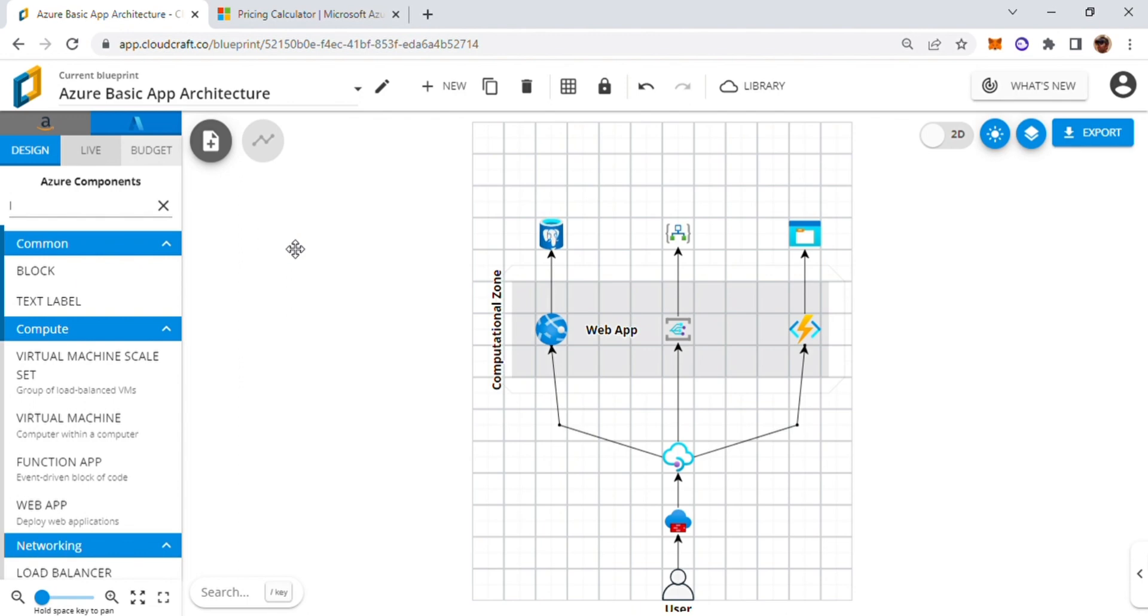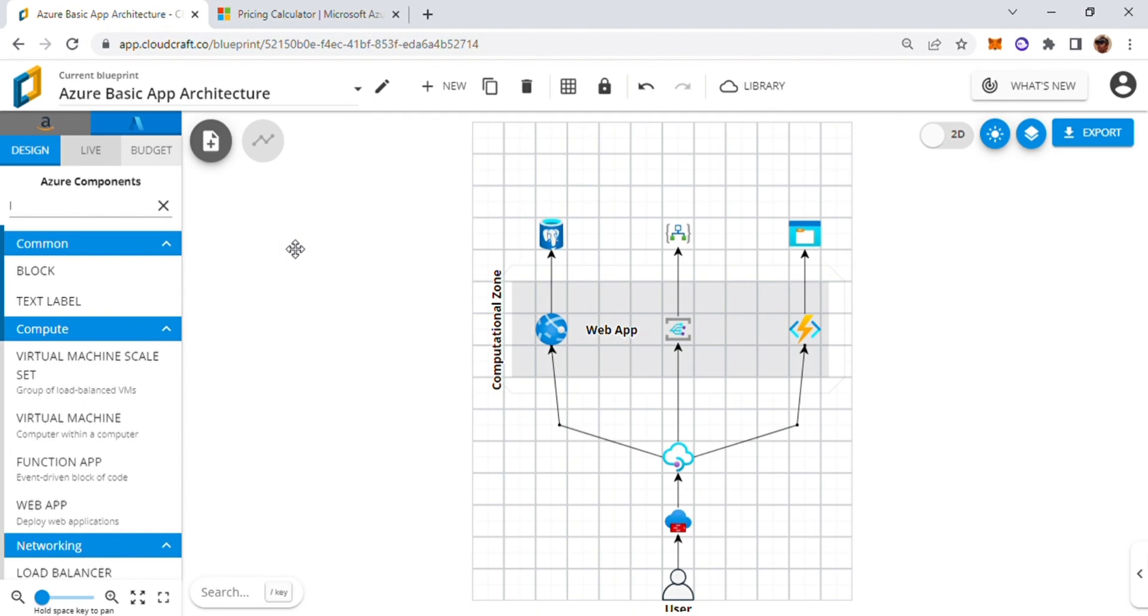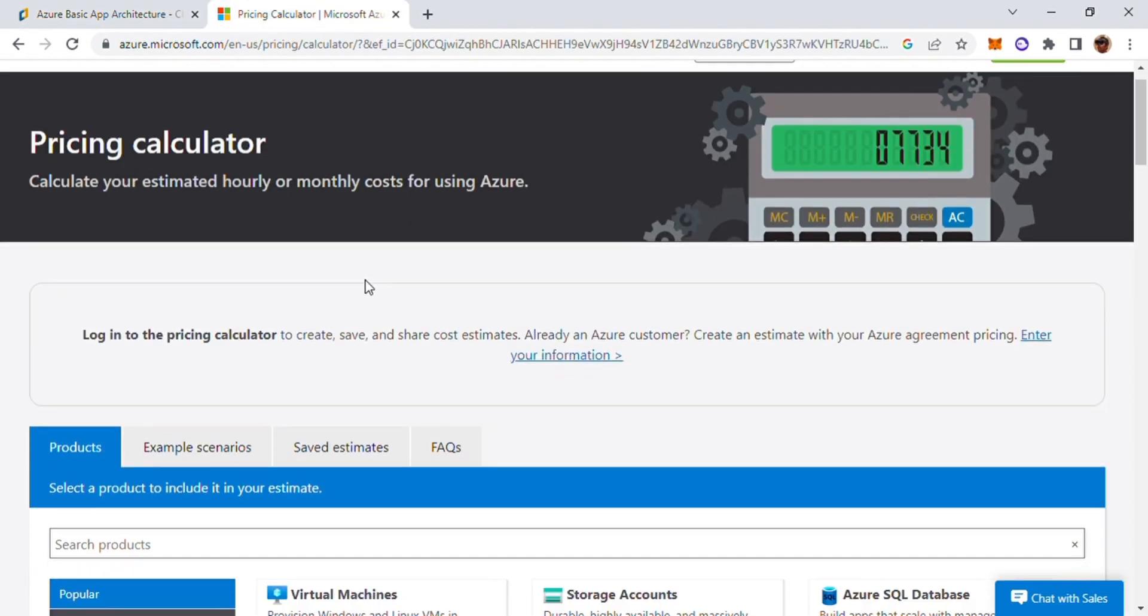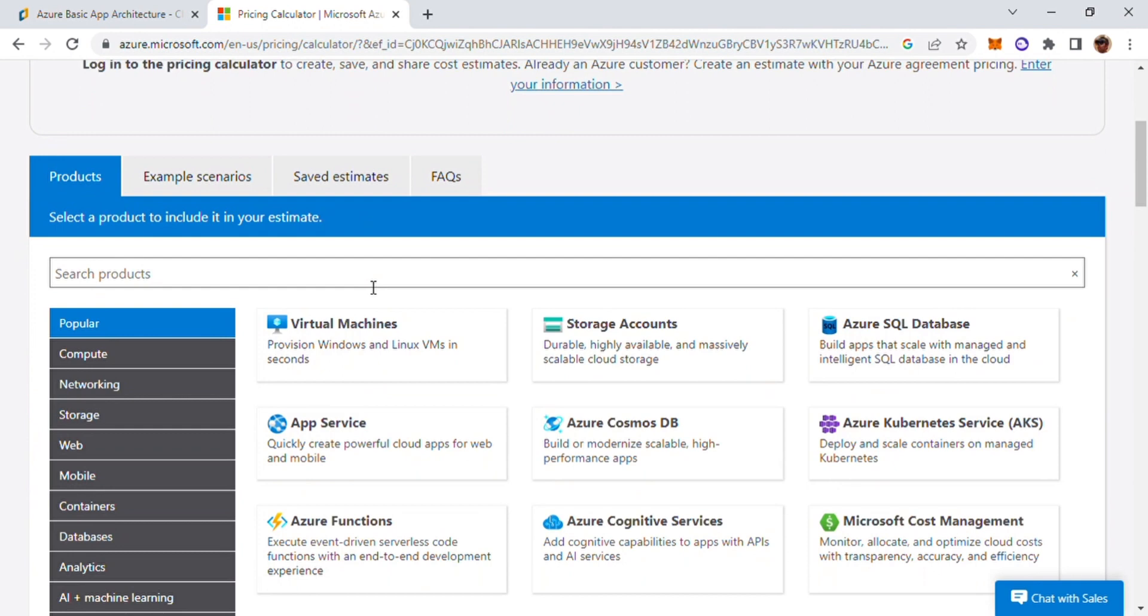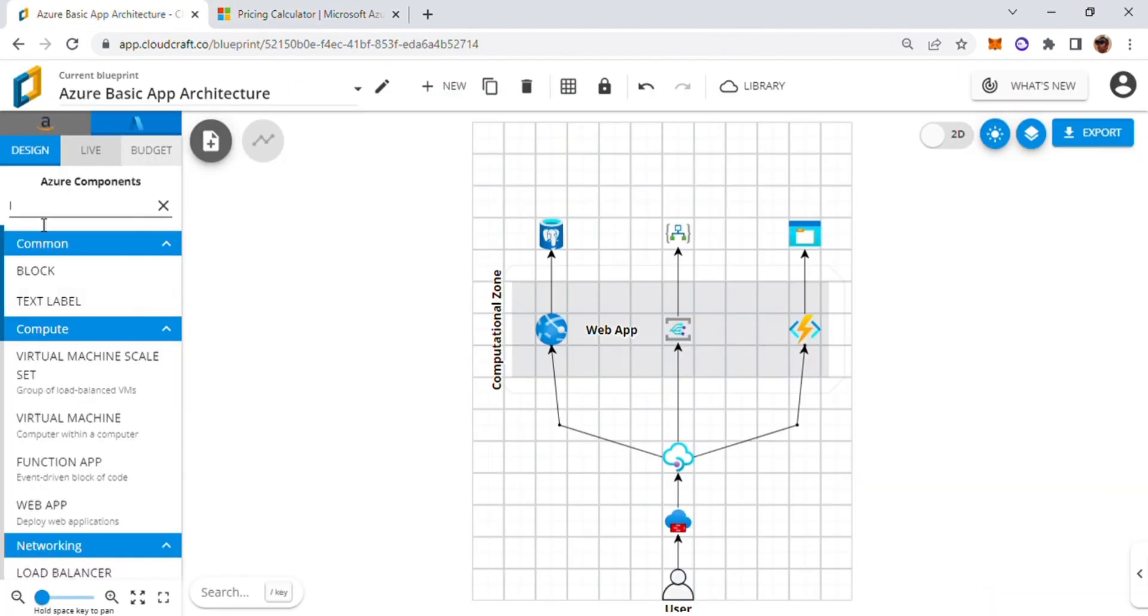Then we'll have to work with the infrastructure personnel who would help us identify the cost or we have to go to the Azure price calculator or the similar for Amazon and then identify the cost. Over here you can do it slightly differently.